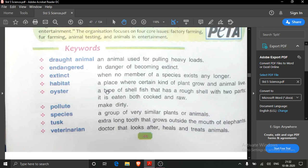The oyster's shell is rough on the outside with two parts, and it can be eaten both cooked and raw. Pollute — from this word comes the word pollution. Pollution means making dirty. Pollute means to make dirty. We human beings pollute the air — that is air pollution — and we pollute rivers — that is water pollution.